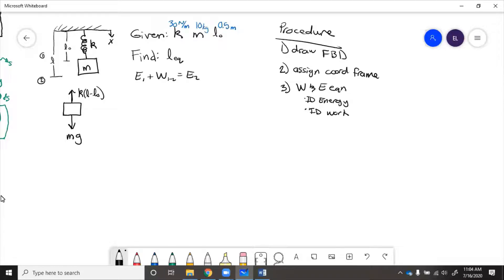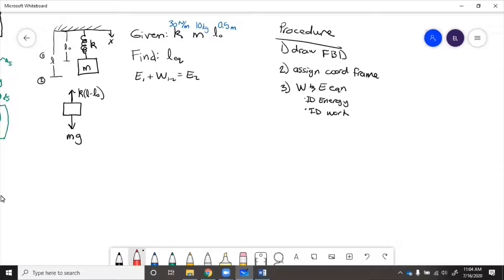While looking at this system, is there any external work done? No, because there's no friction,